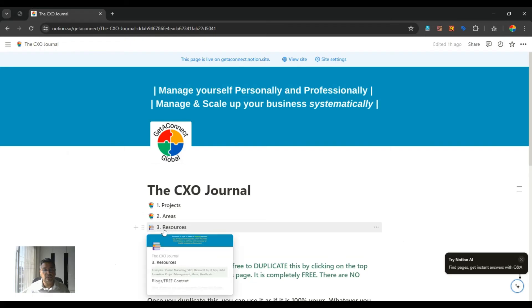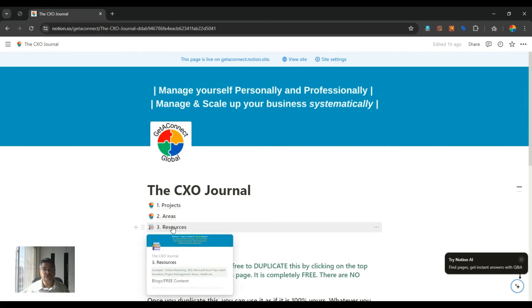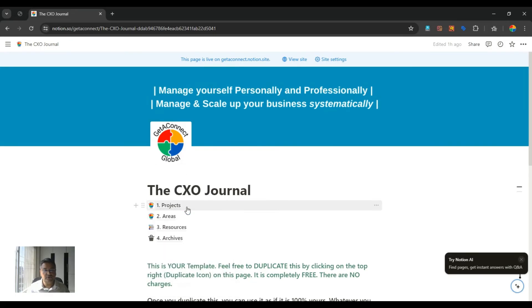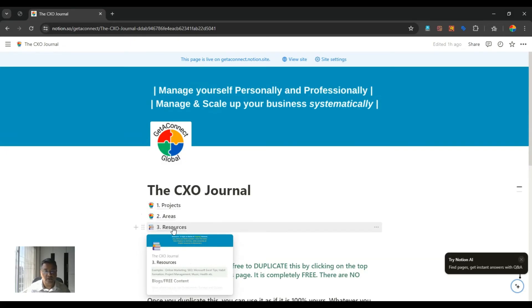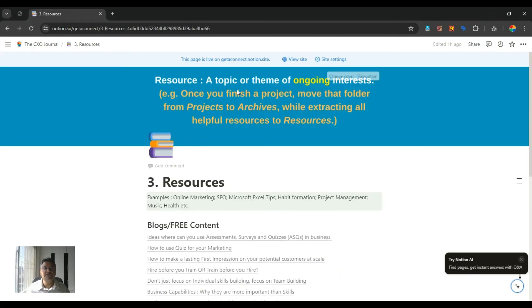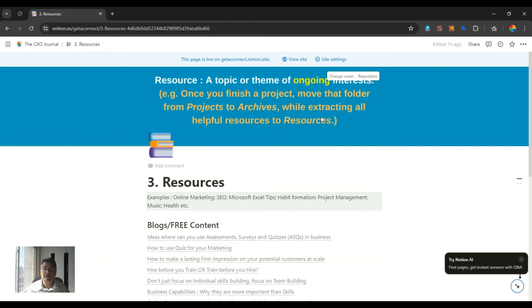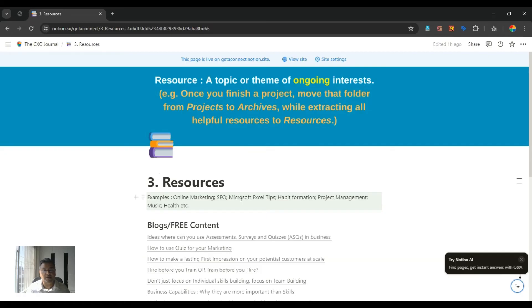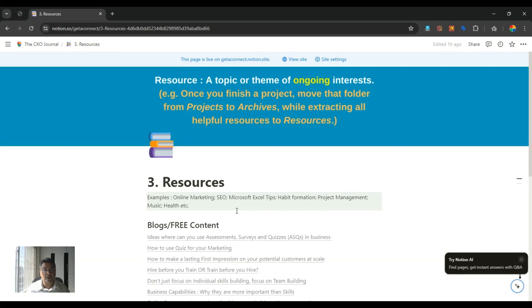That's basically about projects and areas. Now let's go to the next thing from the para-template is resources. As you are doing different projects, different areas, you will get different resources, which is like you might get some contacts, you might get some links, you might get some knowledge about doing some stuff. So basically resources are any topic or theme that is of ongoing interest to you. Once you finish a project, move that folder from projects to archives and extract all the useful resources from that project to this section. Resources can be your online marketing, your SEO tips, Excel tips, habit formation related blogs, project management, music, health, anything.